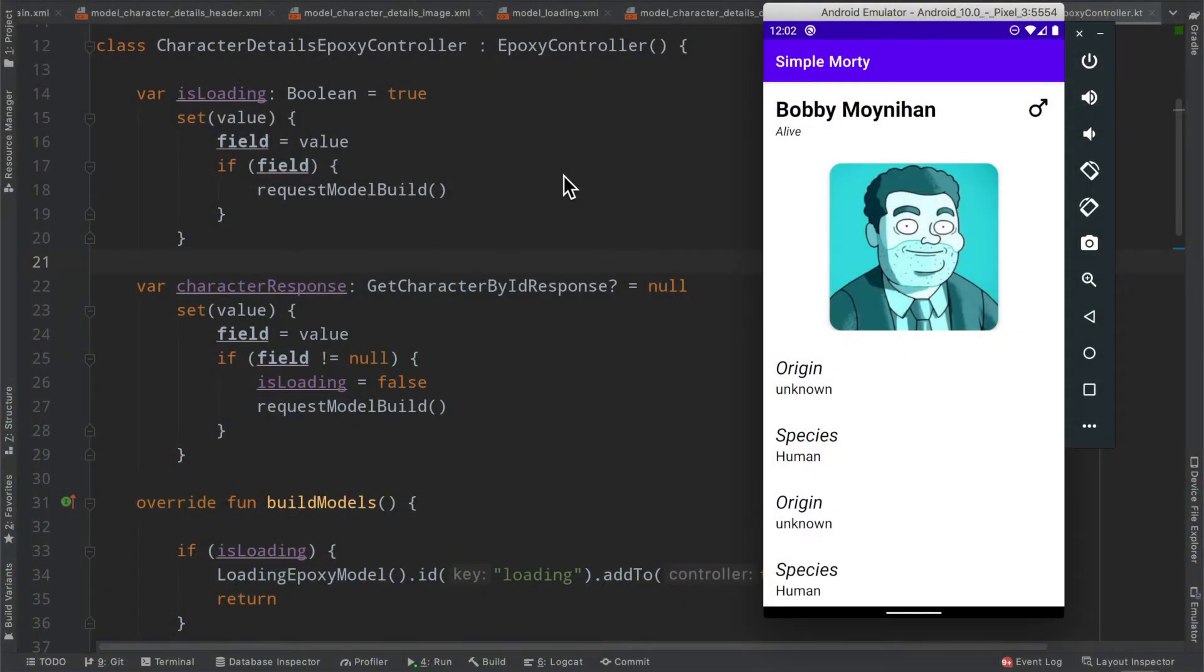Hello everybody, welcome back. Thanks for tuning in to another episode in the series here. My name is Dominic, and I'm the host of the Android Factory.